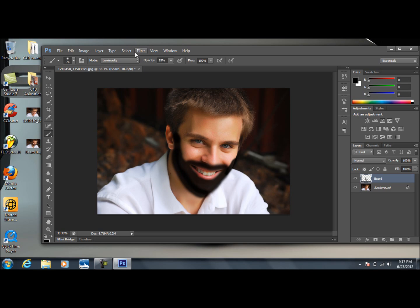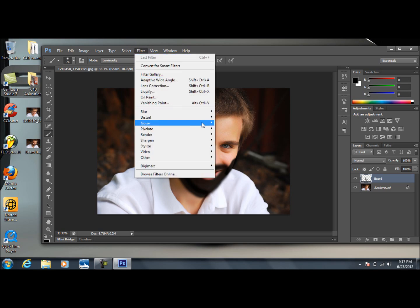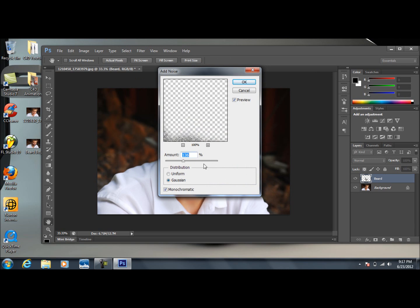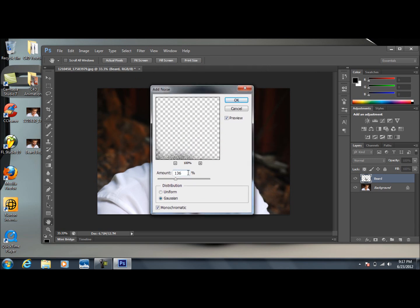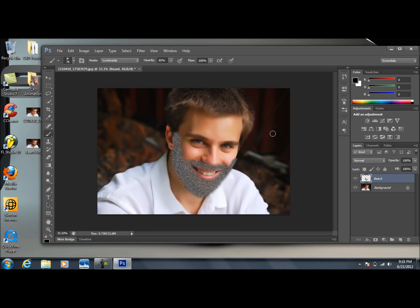we're going to go up to Filter, down to Noise, and Add Noise. I found that anywhere between 120 and 150 works pretty good. I'll do about 140. Make sure the distribution is set to Gaussian, and you also have Monochromatic checked on as well. You can see that's what it does for us.